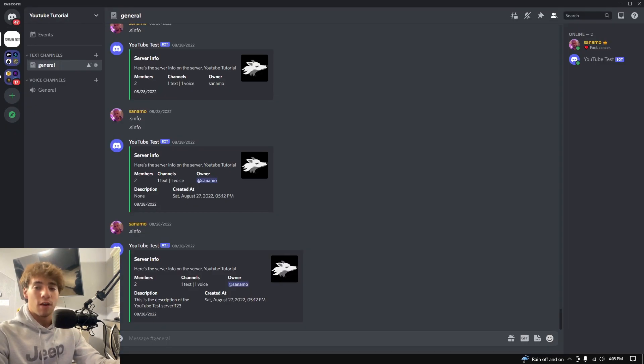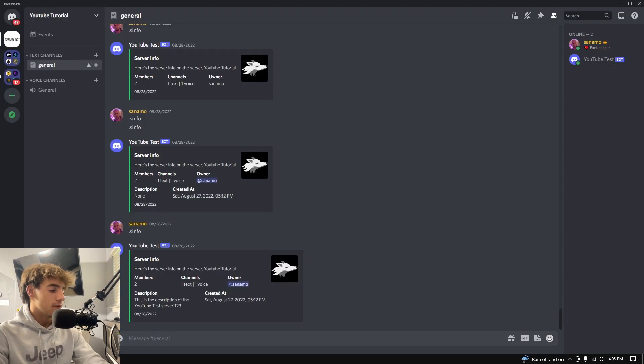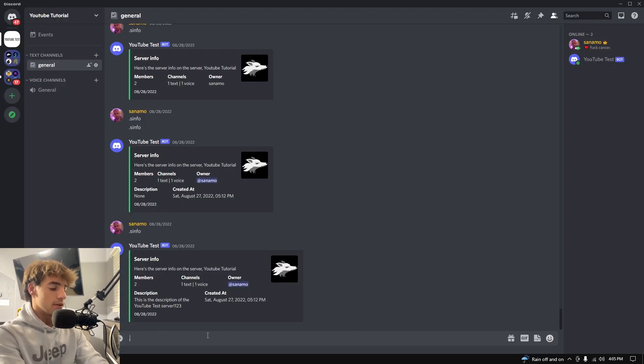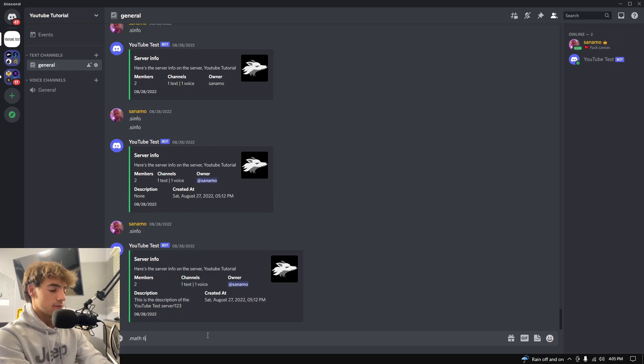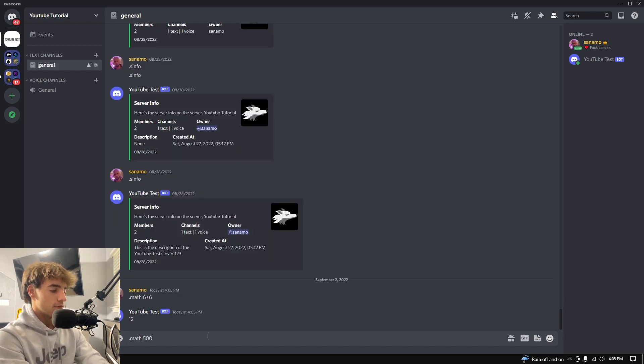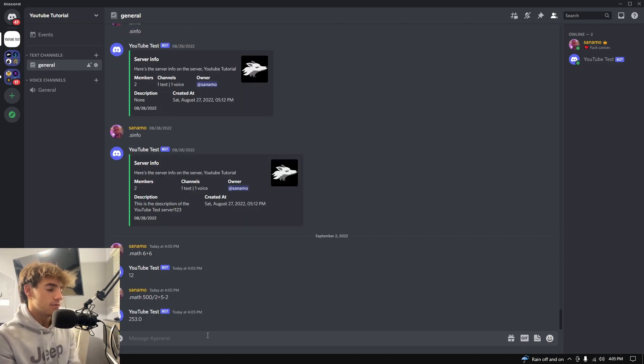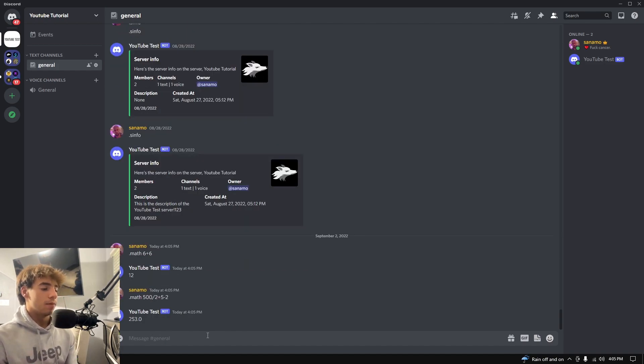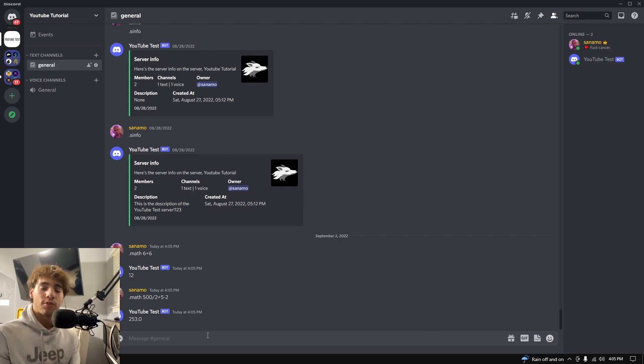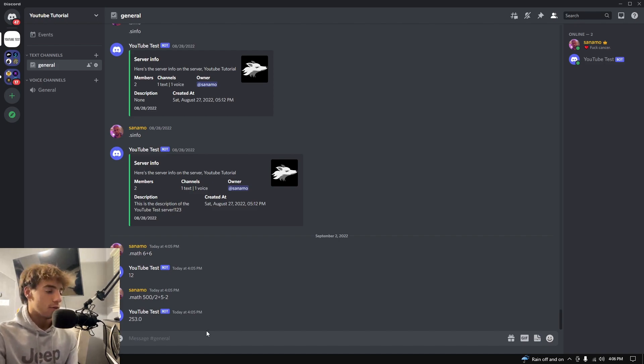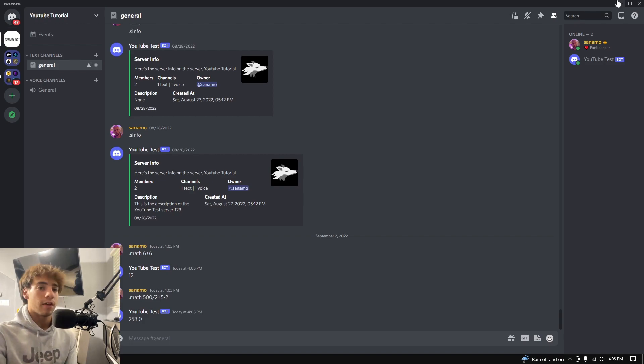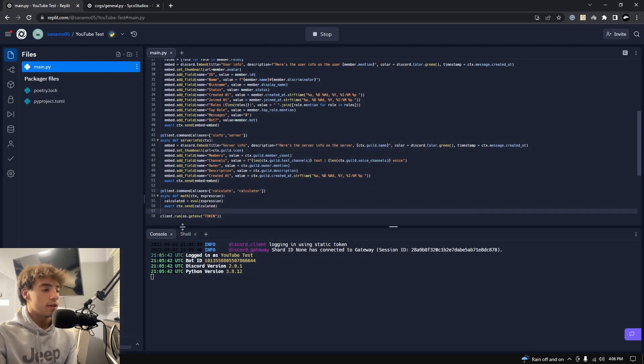Let me go ahead and show you that, and then await ctx.send calculated. So now that's literally our entire math command. Don't worry, I'll add a lot more things to this, it won't just be this, but that's really if you want to stop here that's all you have to write. So math 6 plus 6 equals 12, math 500 divided by 2 plus 5 minus 2 equals 253.0. And it automatically does the conversion to floats or integers, all different stuff, it automatically does that by itself.